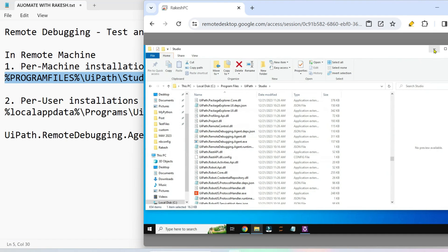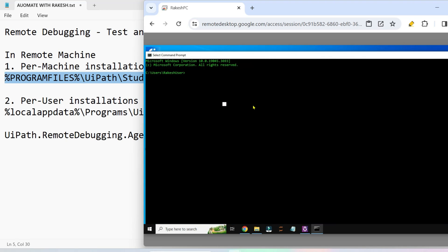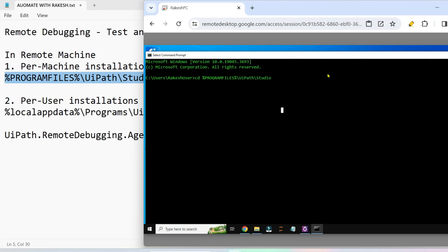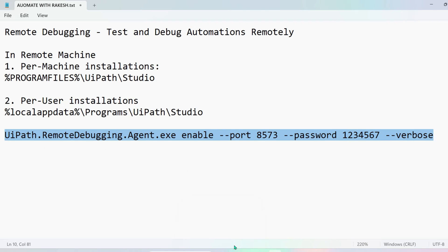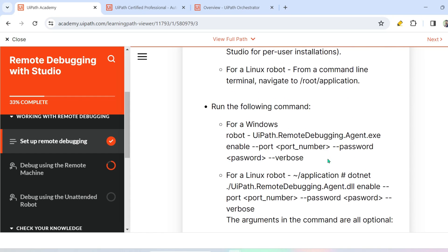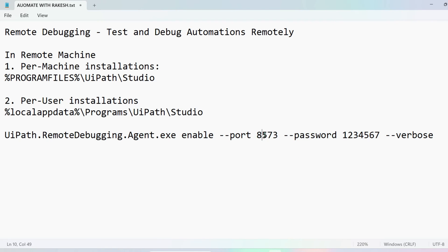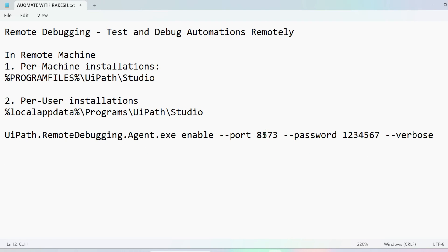Once you've located the file on the remote machine, open Command Prompt and navigate to that folder using 'cd Program Files'. The command to run is: UiPath.RemoteDebuggingAgent.exe enable --port [port number]. I've set the port to 8573 — this is the port through which your Studio will communicate with the remote machine. Replace the port placeholder with 8573 in the command.